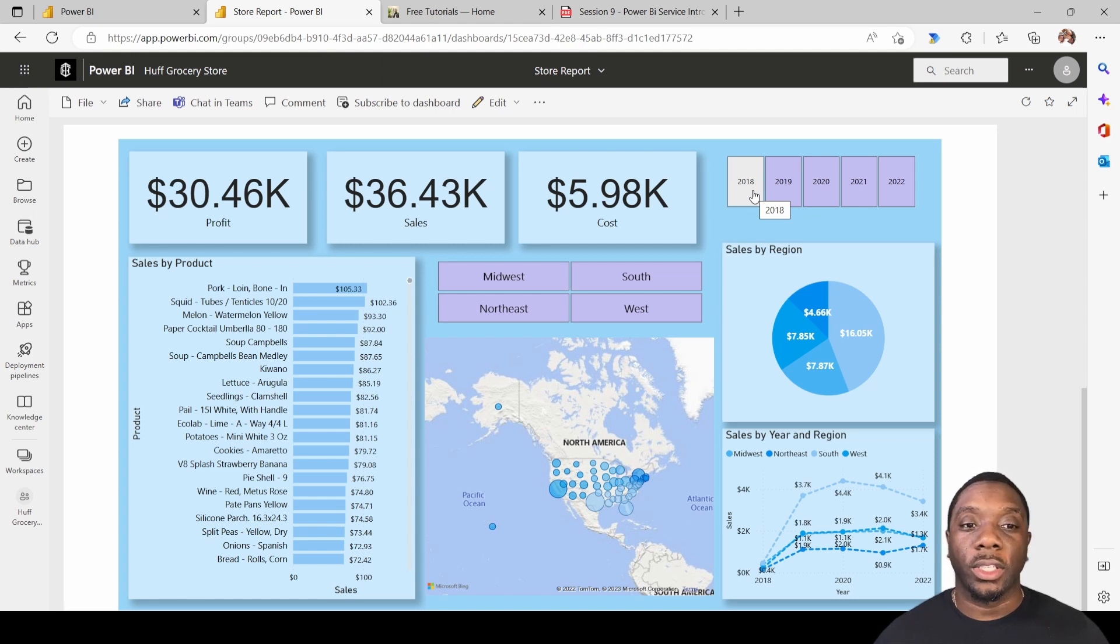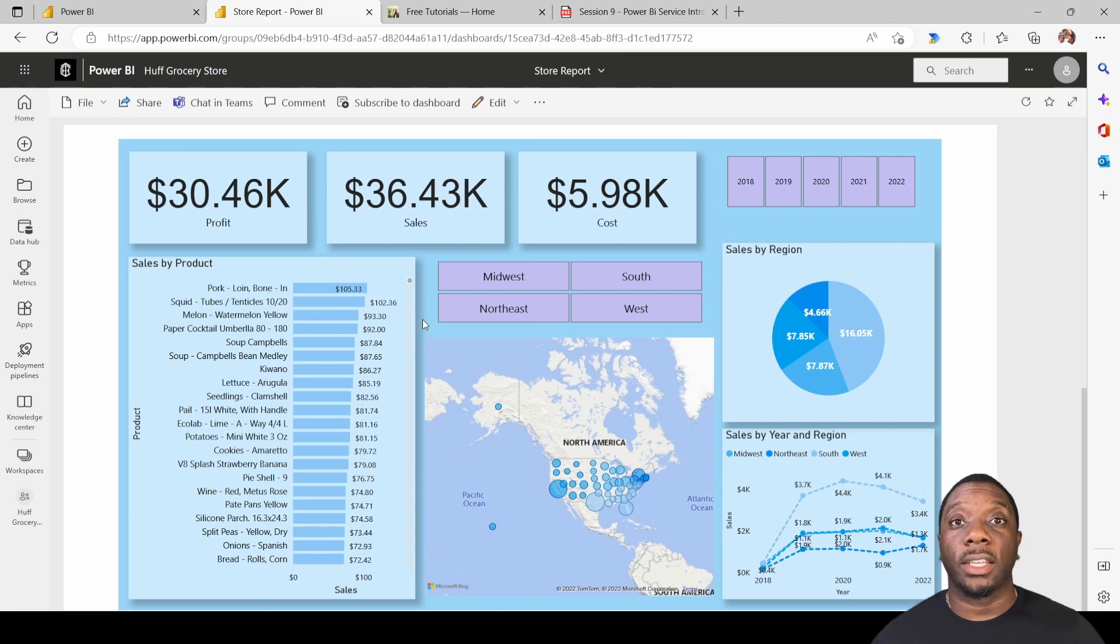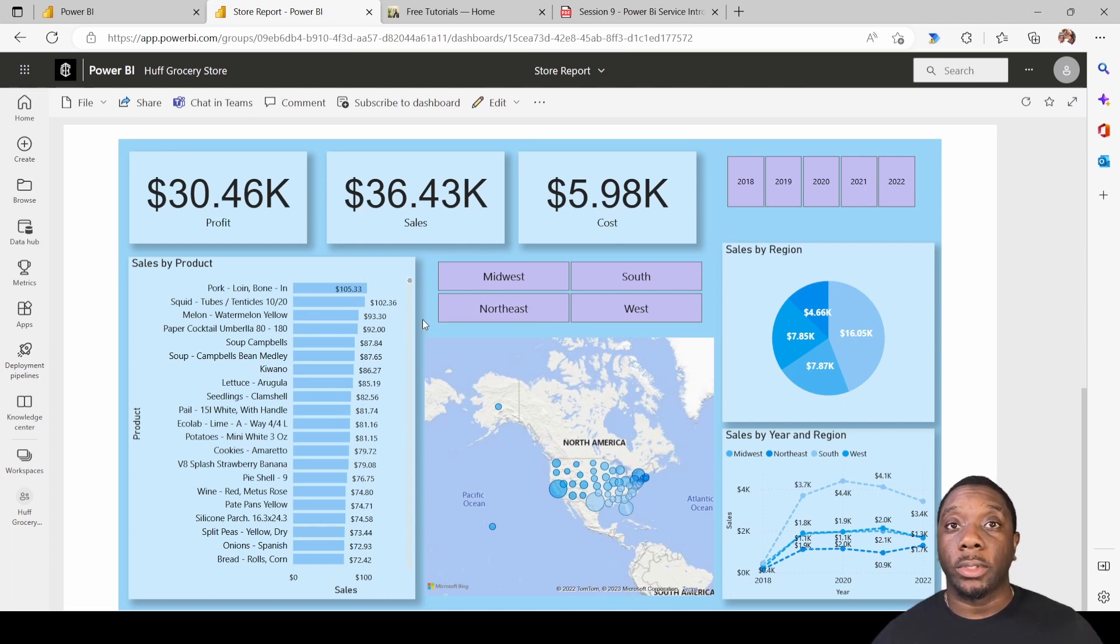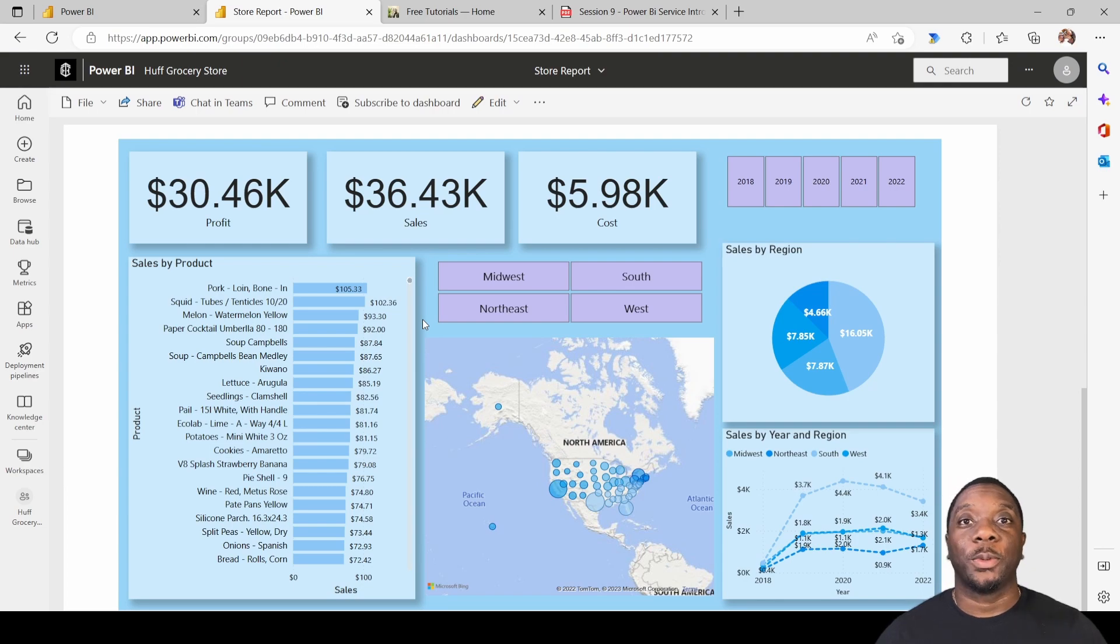...you will have to pin this entire report to a visual versus just pinning individual visuals to a visual. And that is how you solve the problem of being able to interact with your Power BI report on the dashboard.